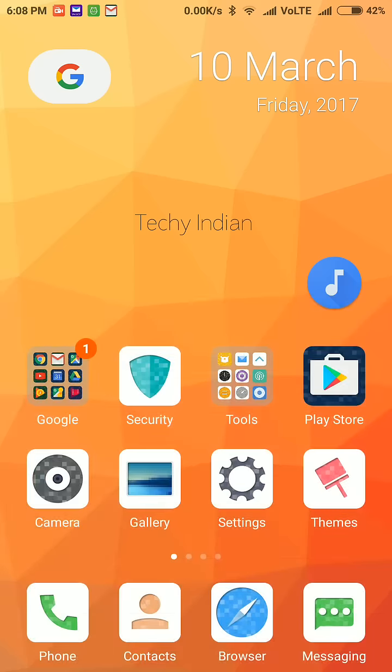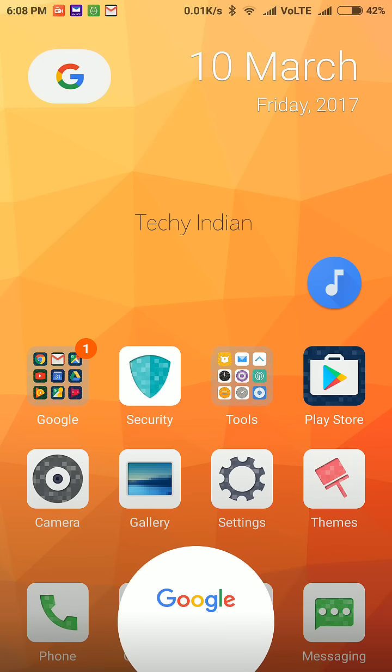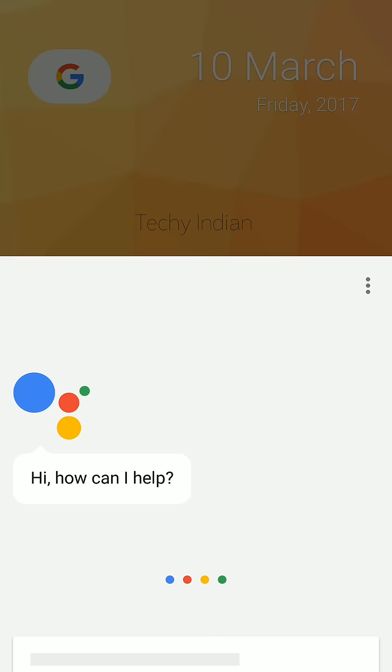Now long press on the home button and you will see the Google Assistant.